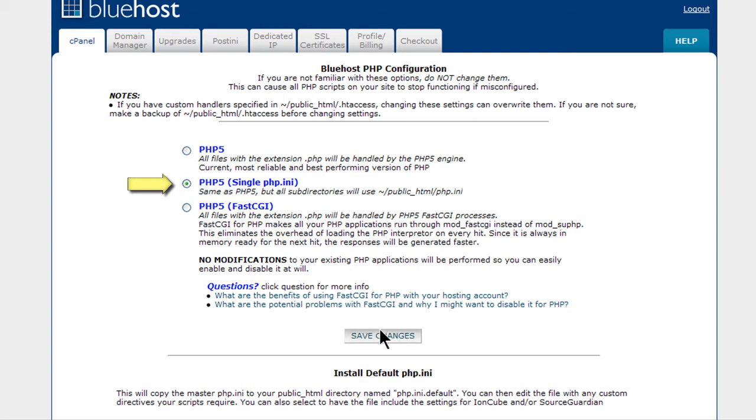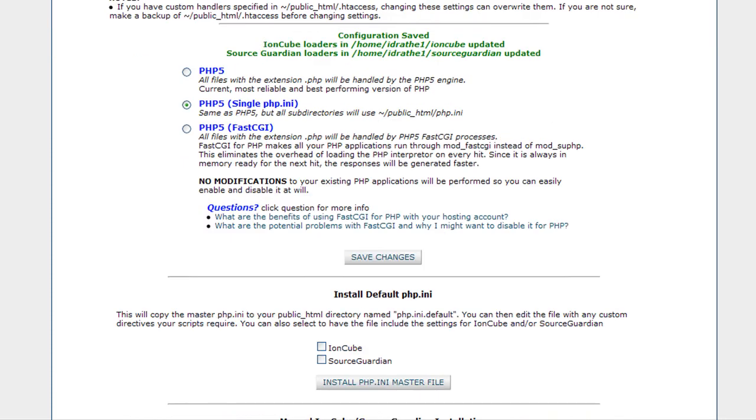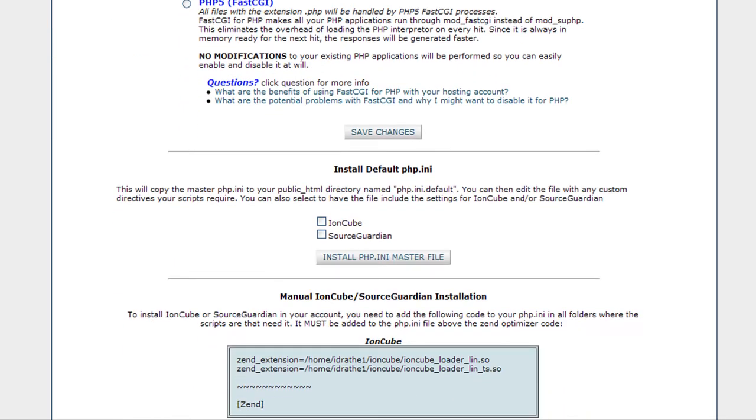This means that your whole site will use the same PHP.ini file. And it will run it from public_HTML. Now scroll down a little bit where it says Install Default PHP.ini. Click this.